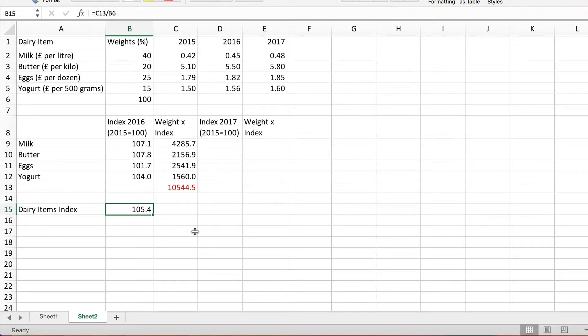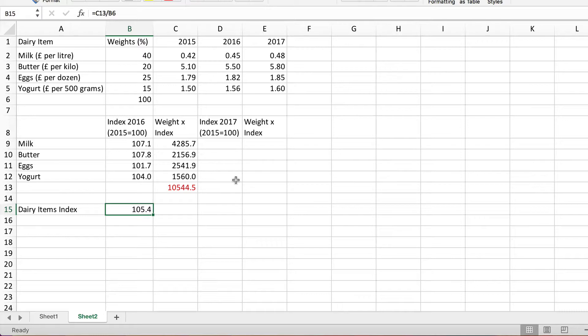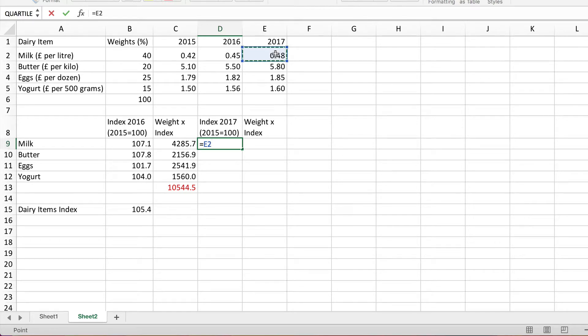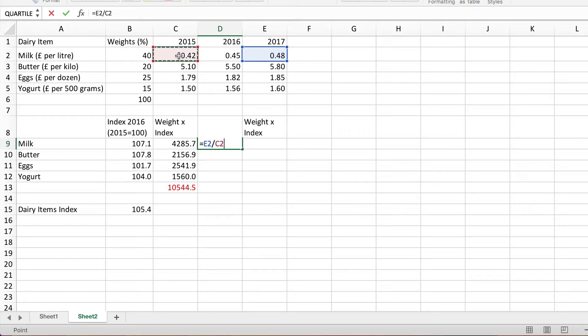Let's repeat this calculation now for 2017. So again it's the same thing: multiply the weight by the index and then divide the sum of those weights times the indices by the sum of the weights. First of all I need to do the individual ones for each item. So I'm going to divide the 2017 price by the base price which is 2015 of course times by 100.